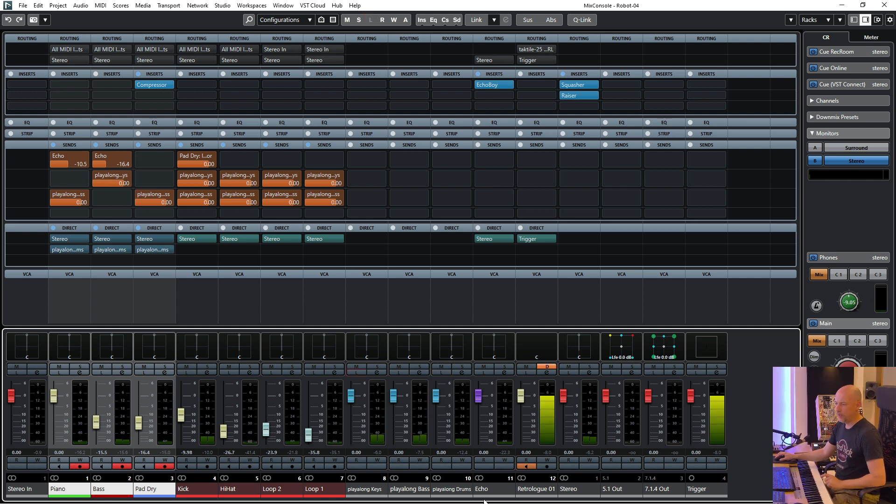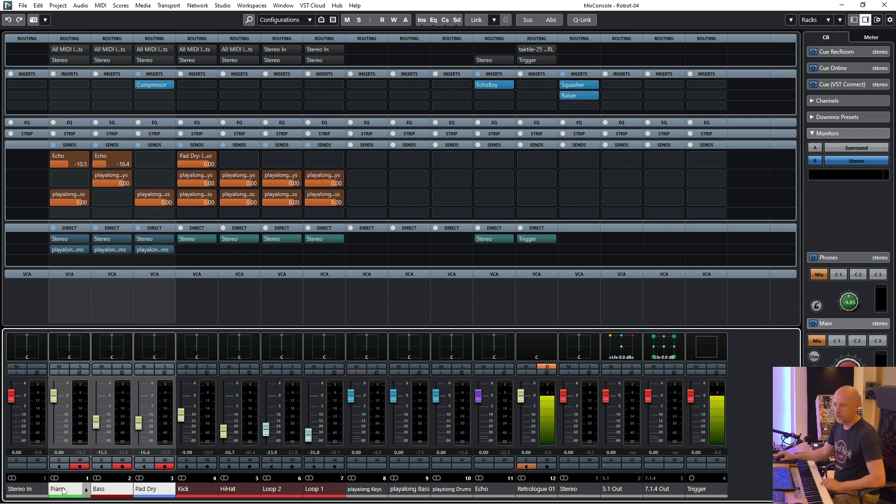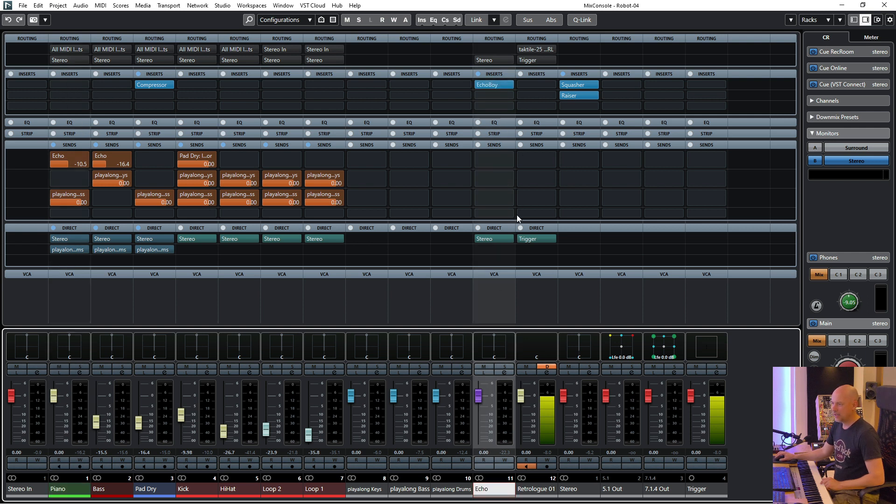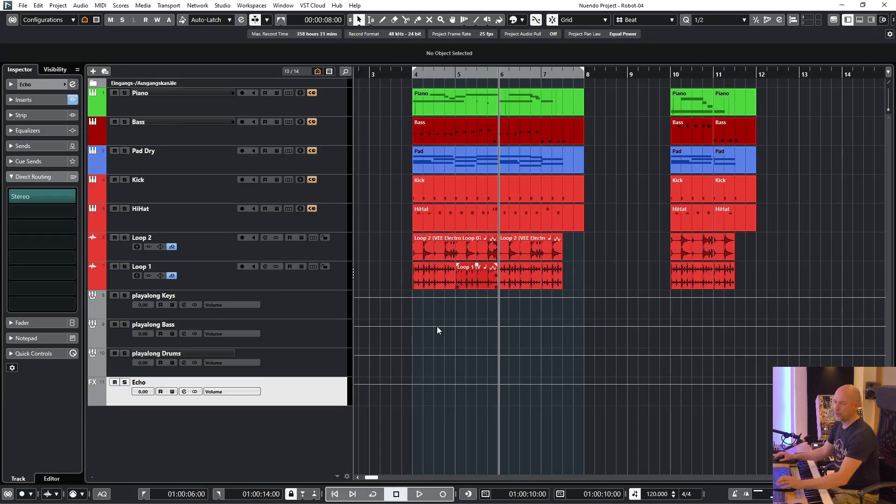And we've got another thing here. We've got the delay. There are two different sounds using the delay. We've got the piano and we've got the bass here but the echo is just routed to the main bus, to the stereo, and not to something else.